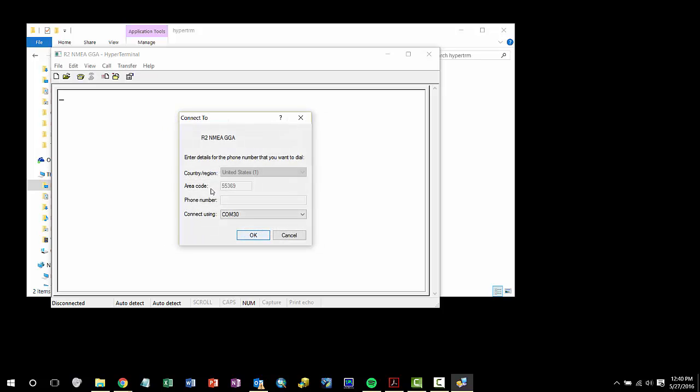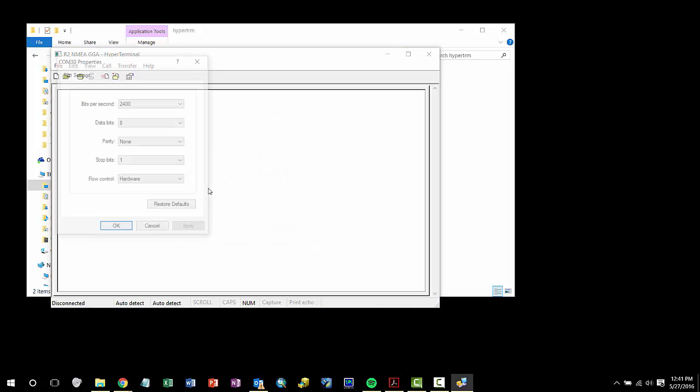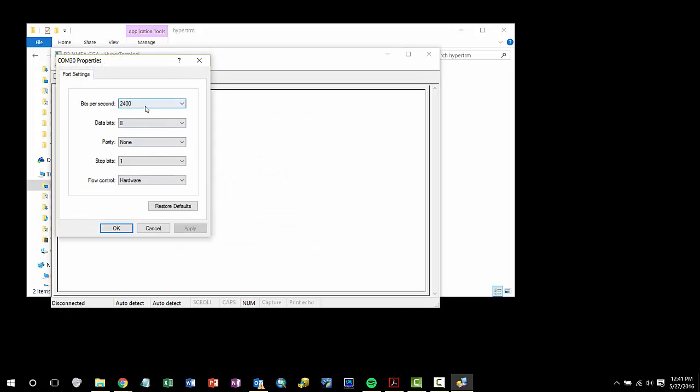Now I need to make sure that I connect using the proper COM port, in this case COM 30, and then check my port settings: 24, 8, none, and 1, and hit OK.